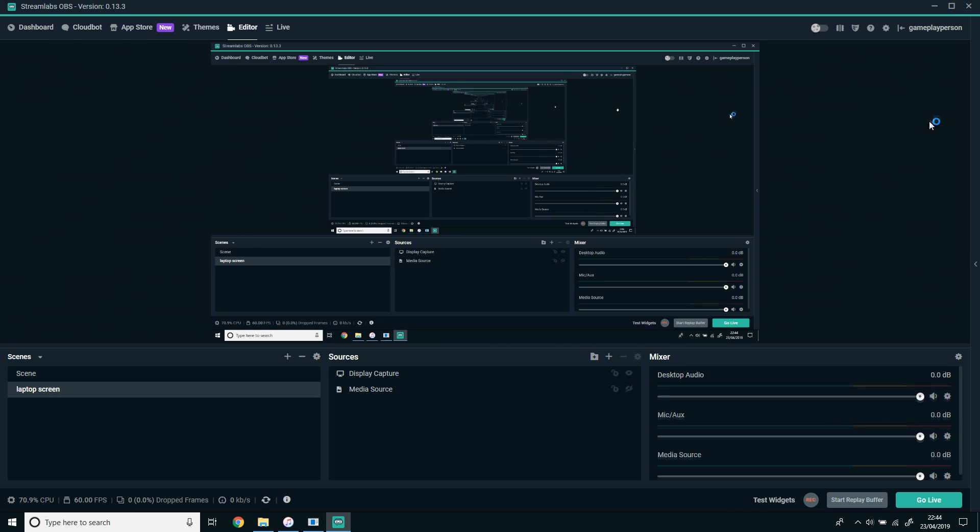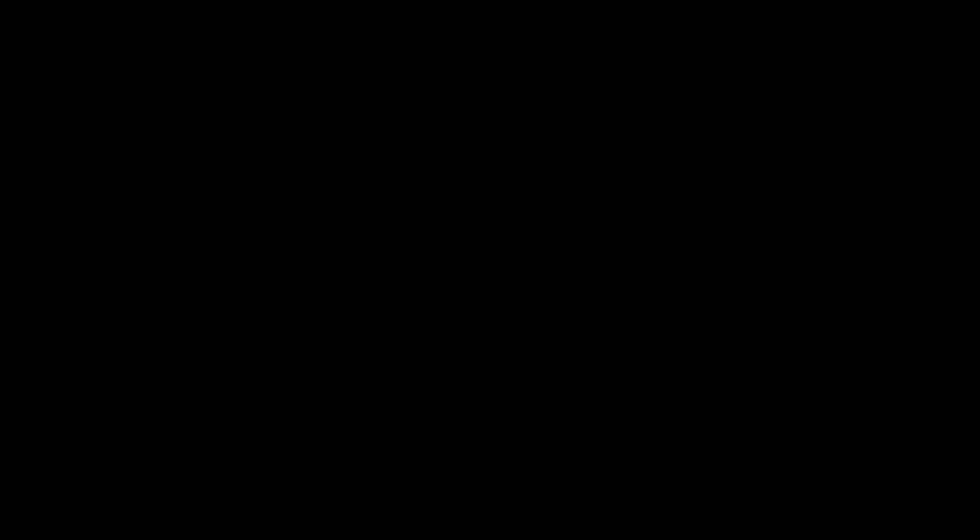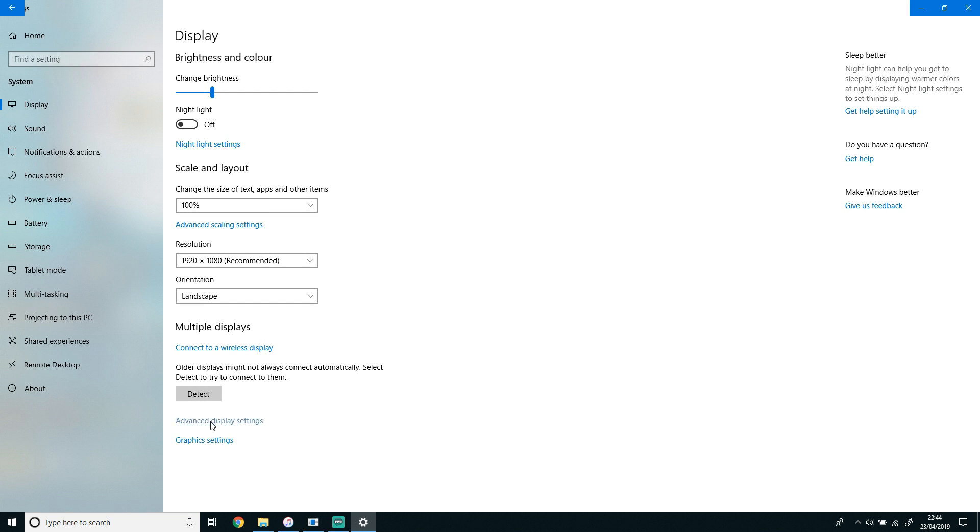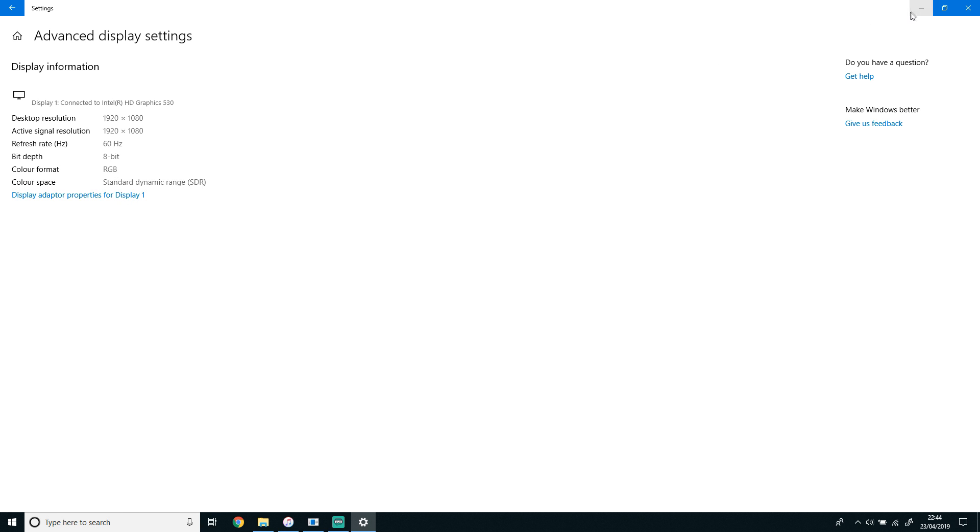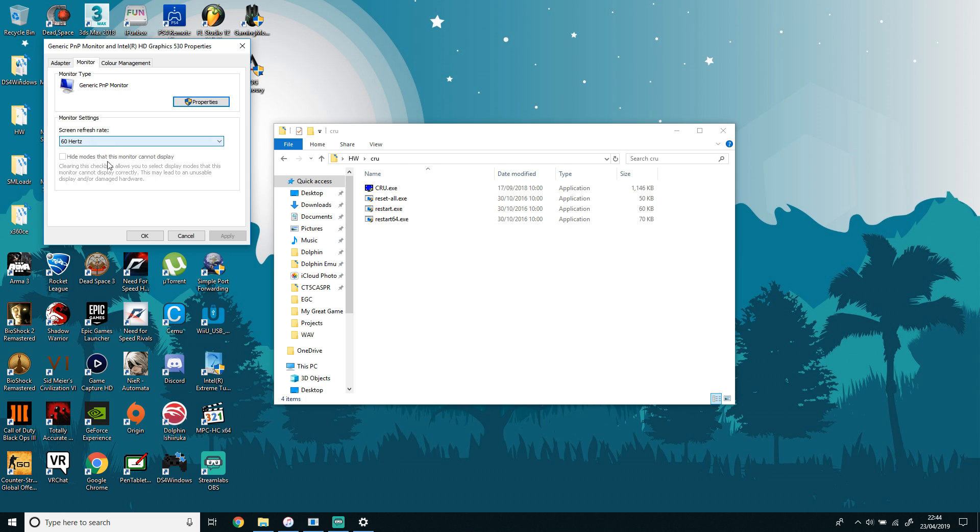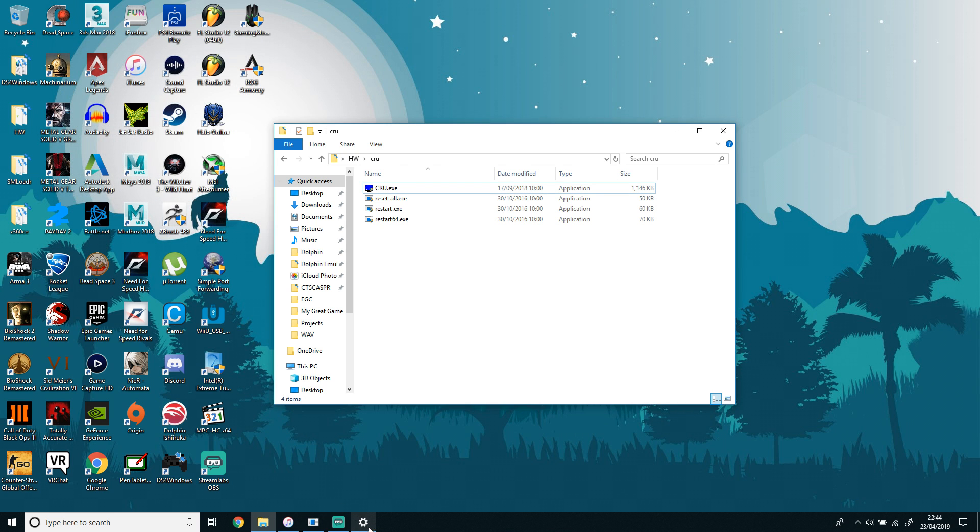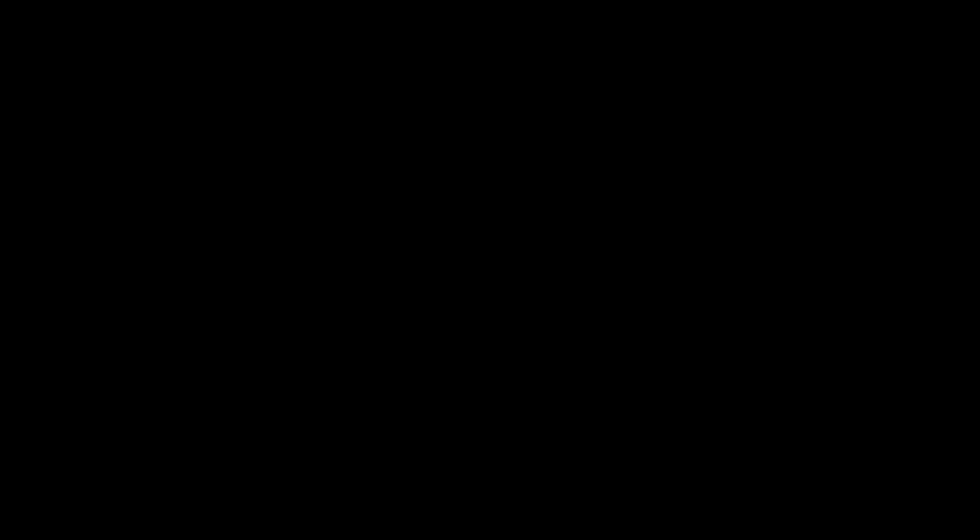Once you've restarted the graphics drivers, your screen will flash and your custom resolution should show up in your display settings. If you want to change the refresh rate, you have to click Advanced Display Settings, then click Display Adapter Properties, and then it will come up in this drop-down menu.